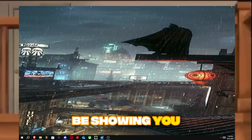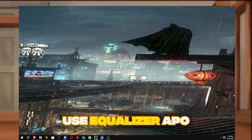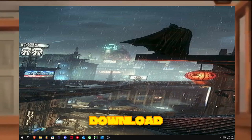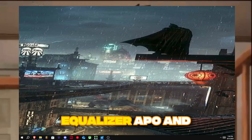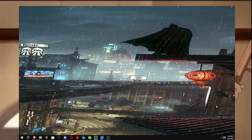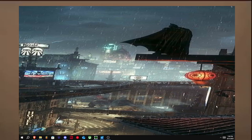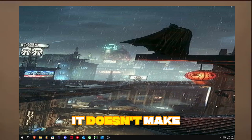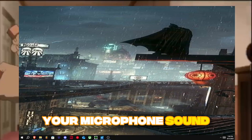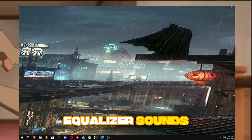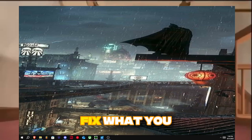I'm going to be showing you guys how to use Equalizer APO. If you use Equalizer APO and when you hop on Discord, it doesn't make your microphone sound like how your Equalizer sounds, I got the fix.